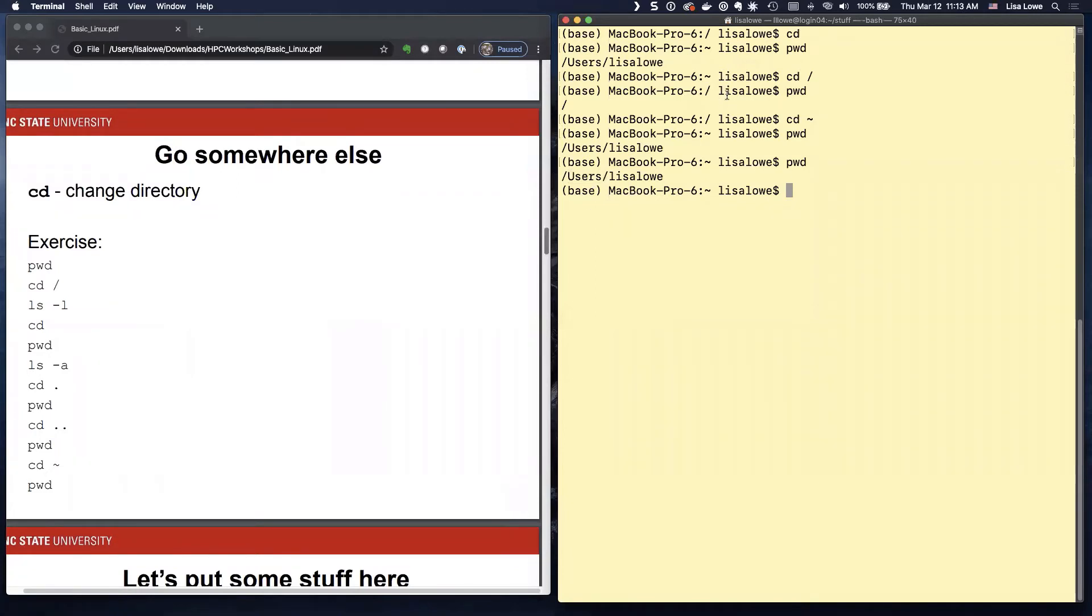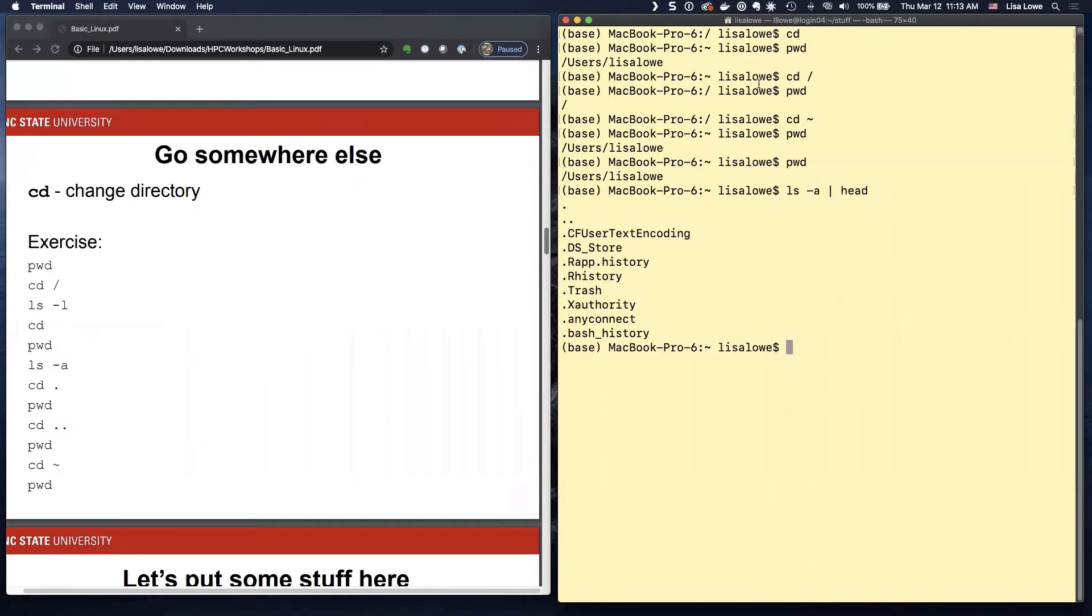So remember the LS minus A. These dots, those are actually directories.